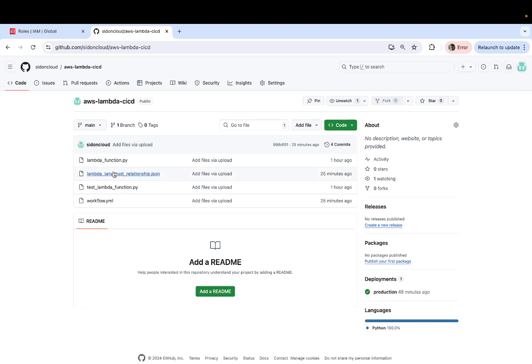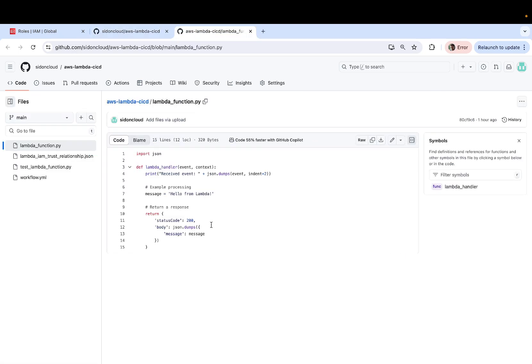Now the source code for this tutorial can be found on github.com, sit on cloud, followed by the name of the repository, which is AWS Lambda CI/CD. And we'll be deploying a very simple Lambda function which is written in Python.